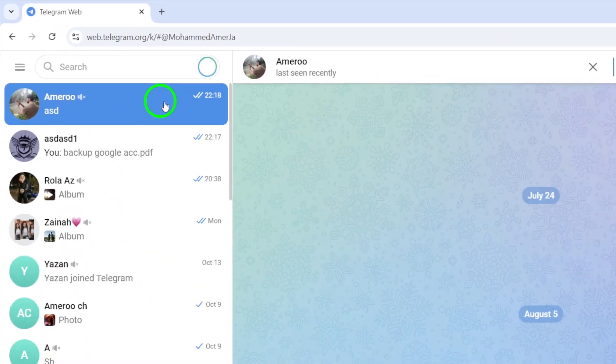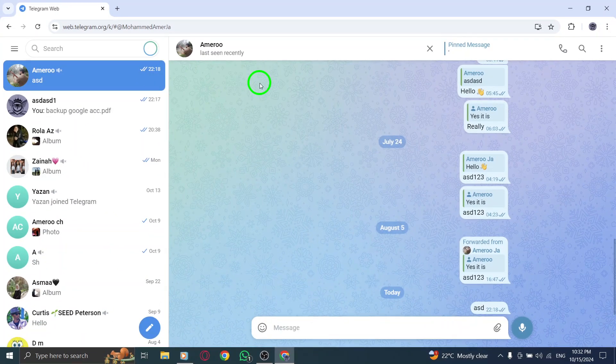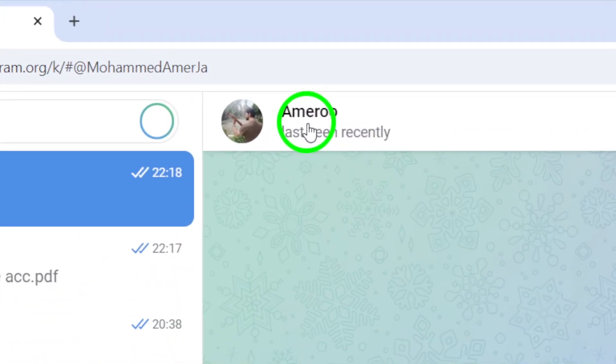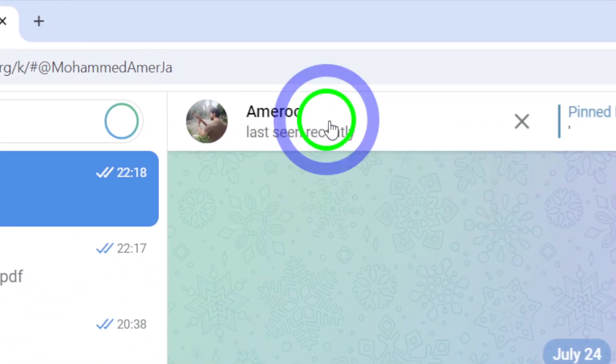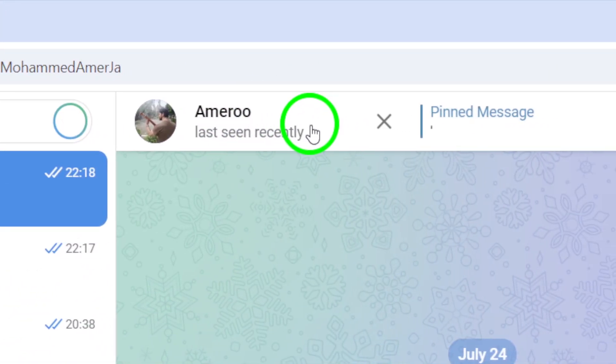Now that you're in the chat, look at the top of the screen for the chat's name. Click on it to open the Contact Info panel.